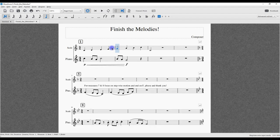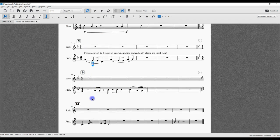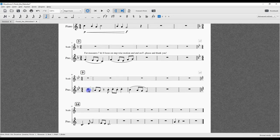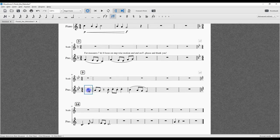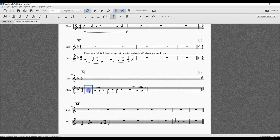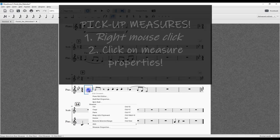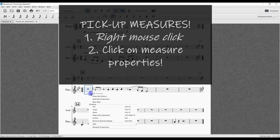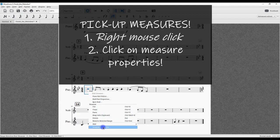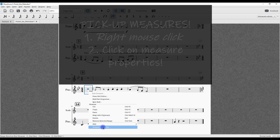Now, pickup measures. I have an exercise here that needs a pickup measure. Right now it's a full measure, so we're going to highlight that, right-click, and go down to Measure Properties.